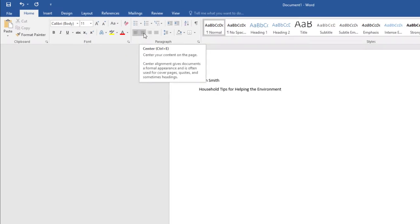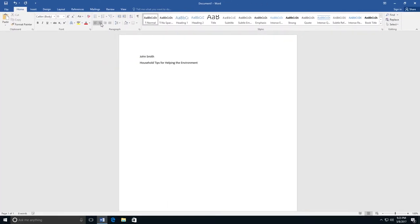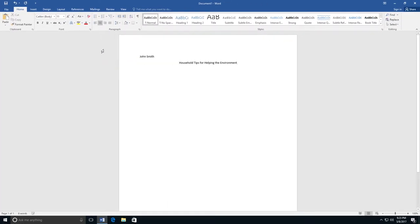If you hover over it, you will see that it says Center. Click on the Center button once to center your title.